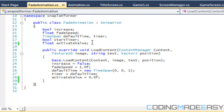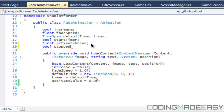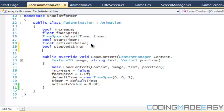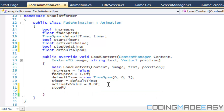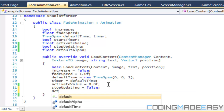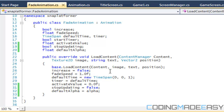To continue from where we left off, what we're going to do is add in two new variables: stopUpdating, and we're going to have defaultAlpha. We're going to name stopUpdating false, and we're going to say defaultAlpha is equal to alpha.